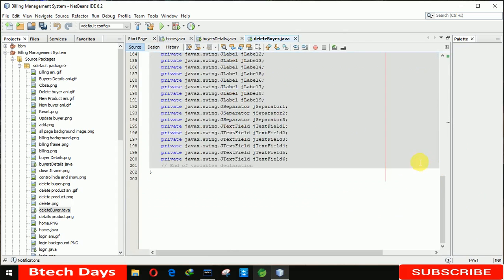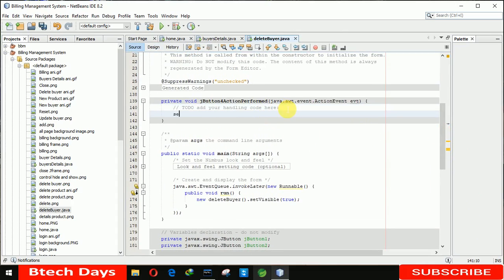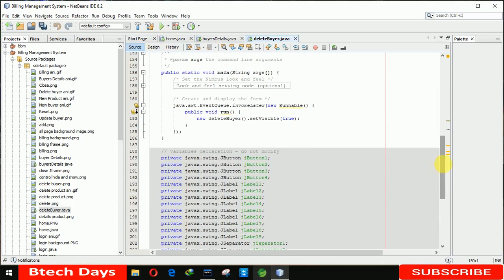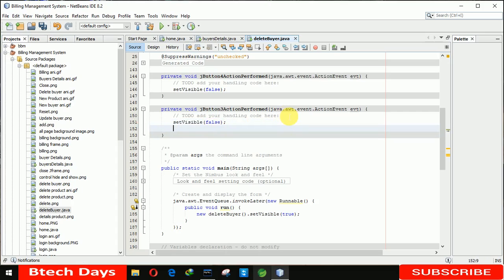Now we can see our form has been created perfectly. We go to the close button and set visible to false. For the reset button — when reset is clicked, we set visible false for the current page and then call new DeleteBuyer dot set visible true.